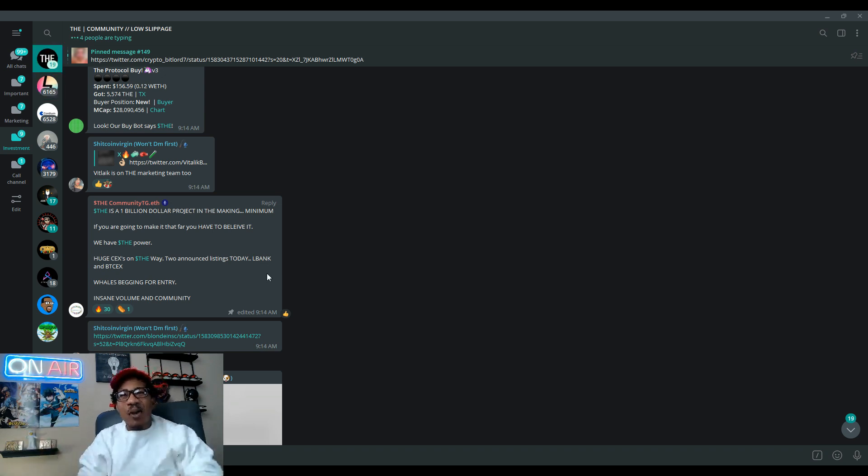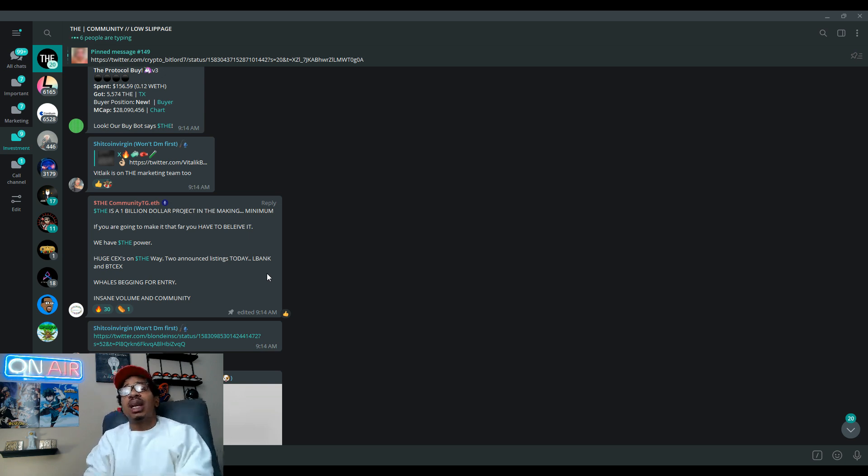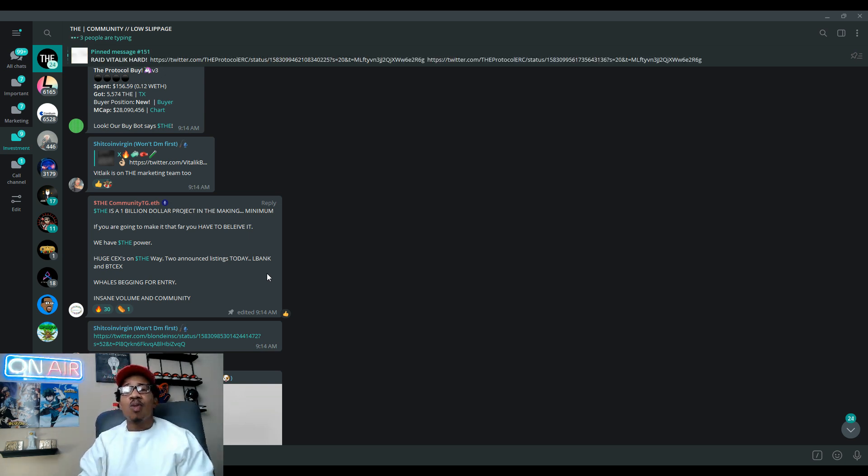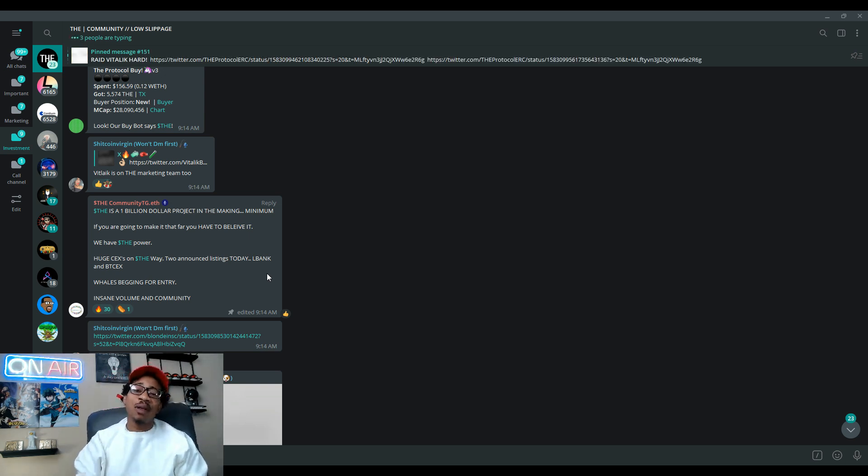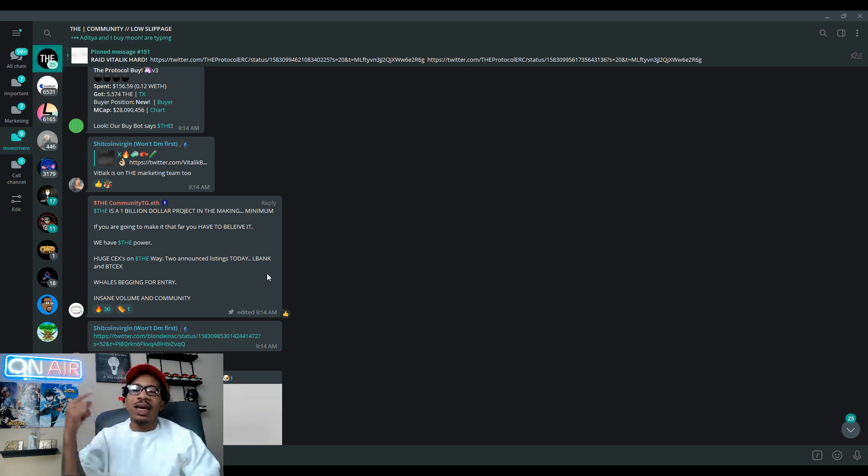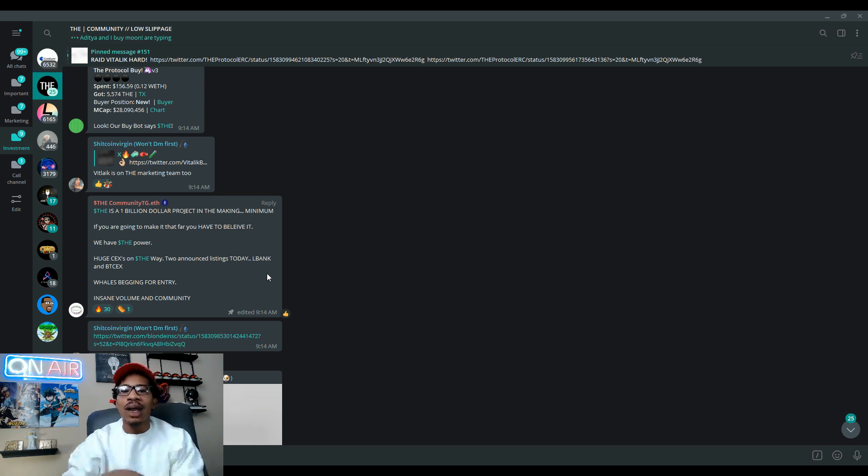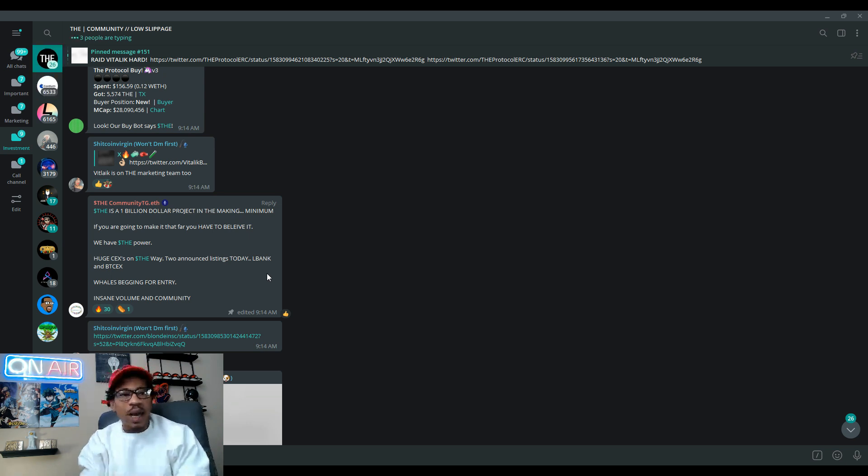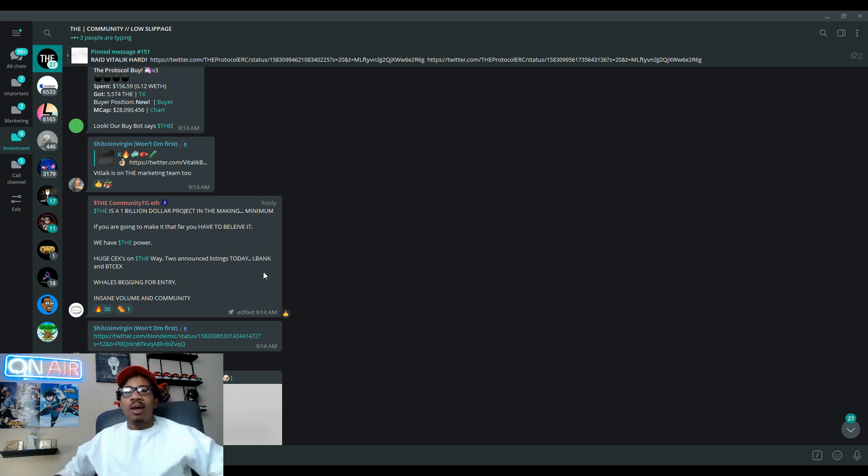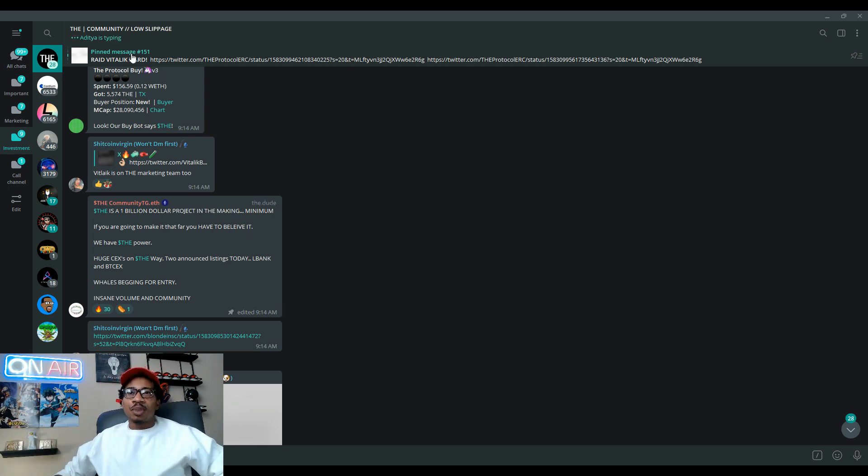Huge news on the way to announce listings today: L Bank and BTCX. Let's go y'all. If we get listed on those more exchanges, six days old remember, we already got Hotbit. They already got Gate.io checking them out, Gate.io got them on the radar.